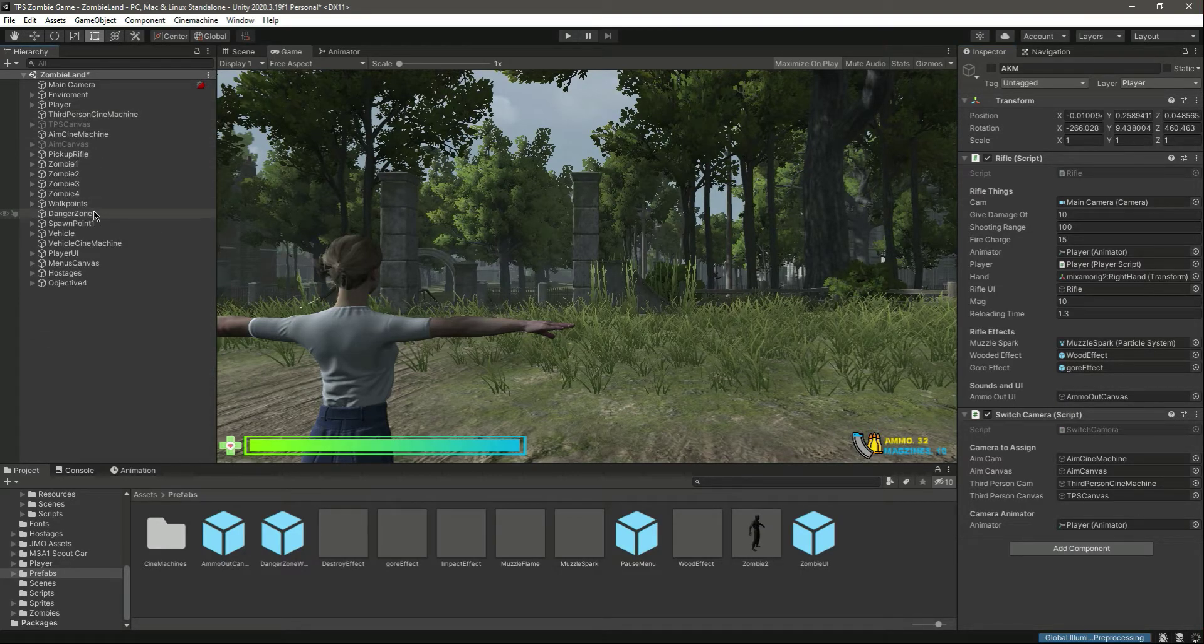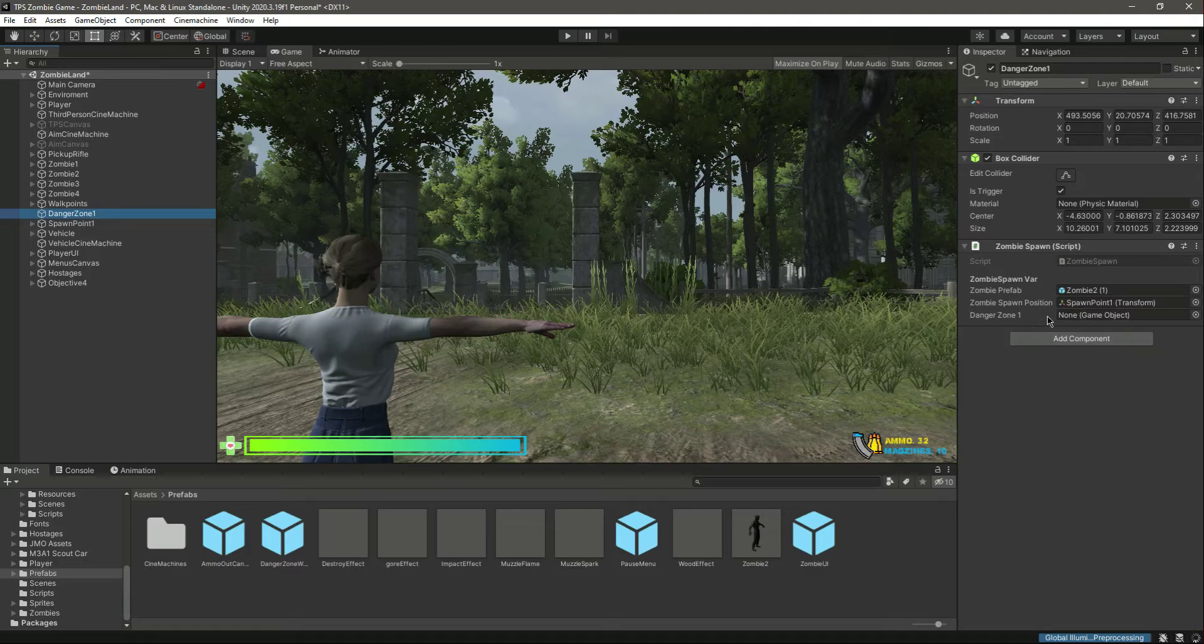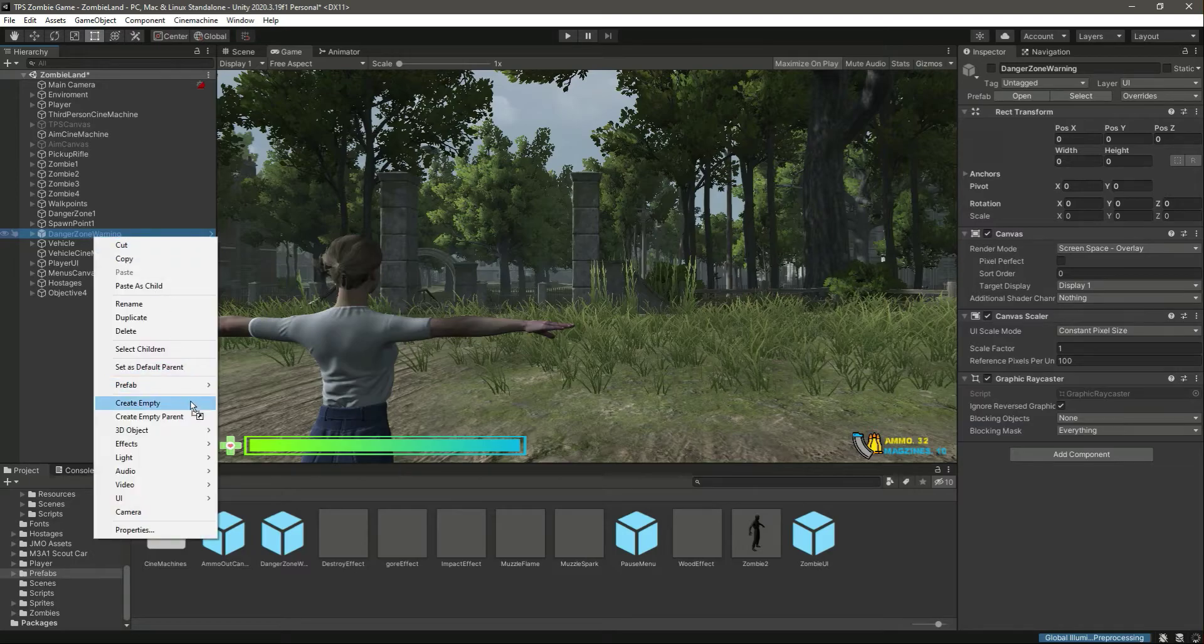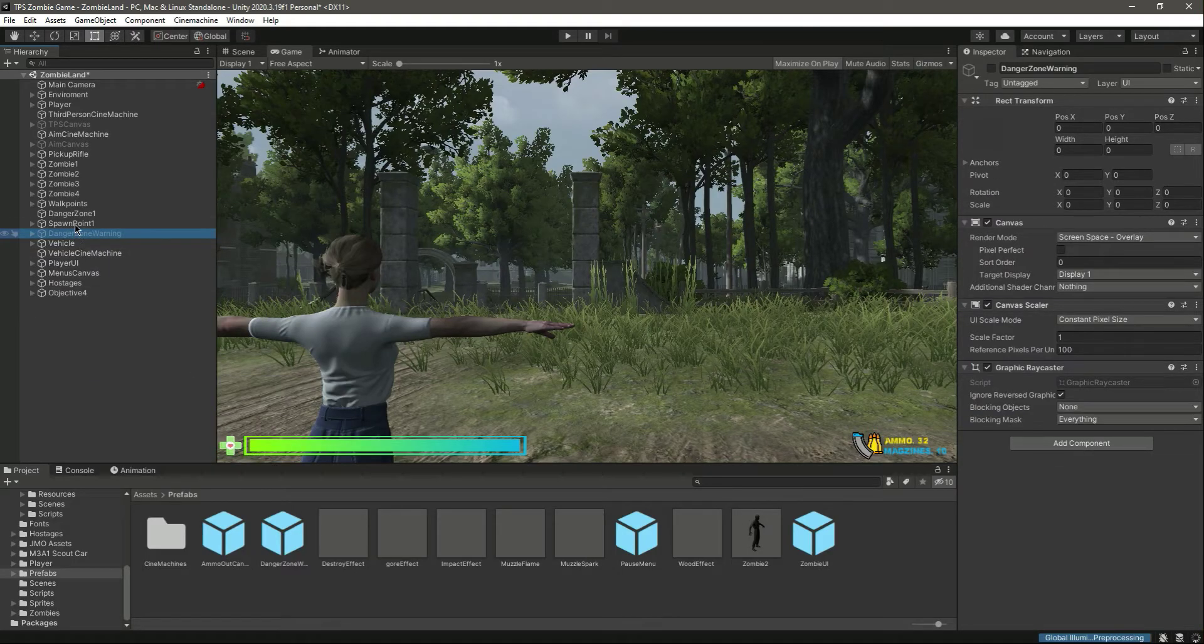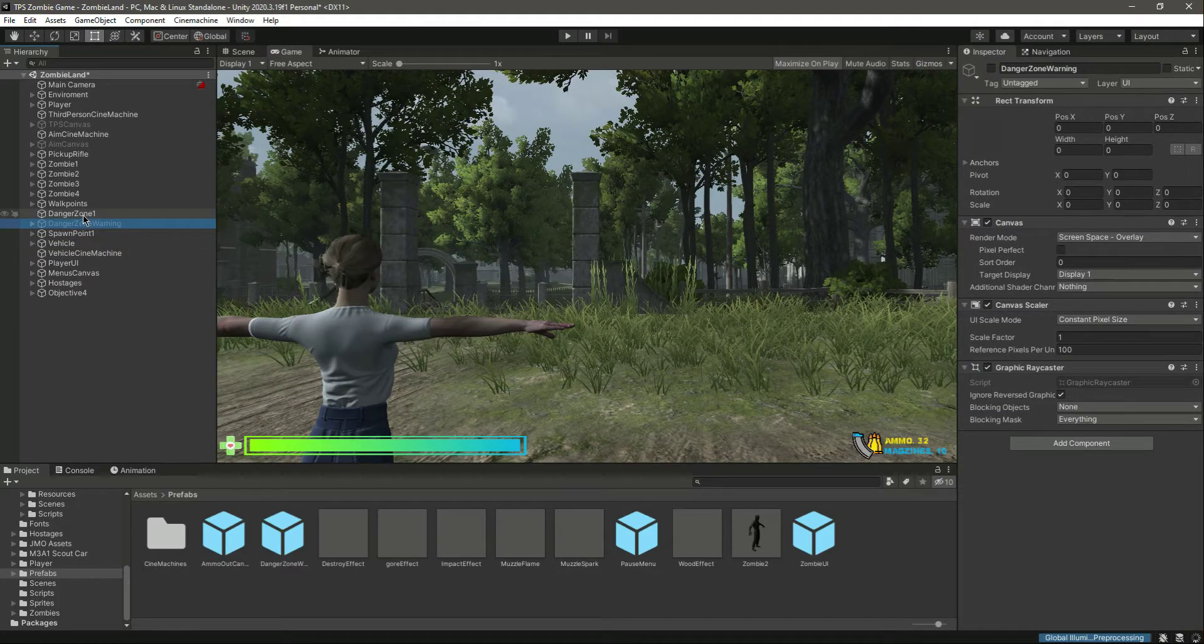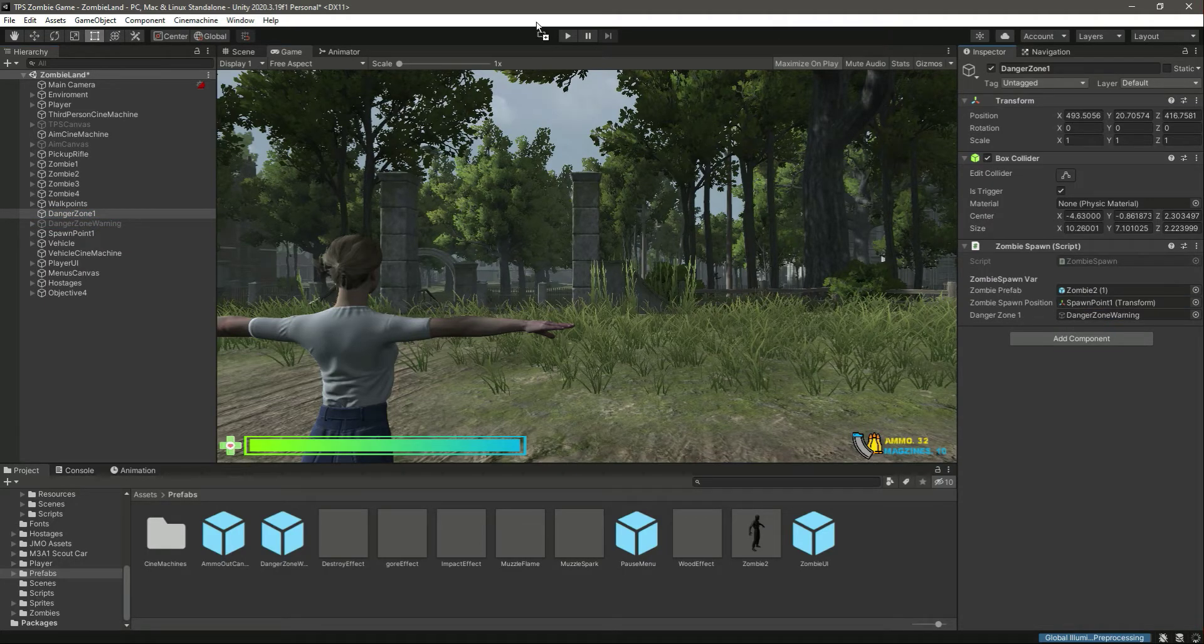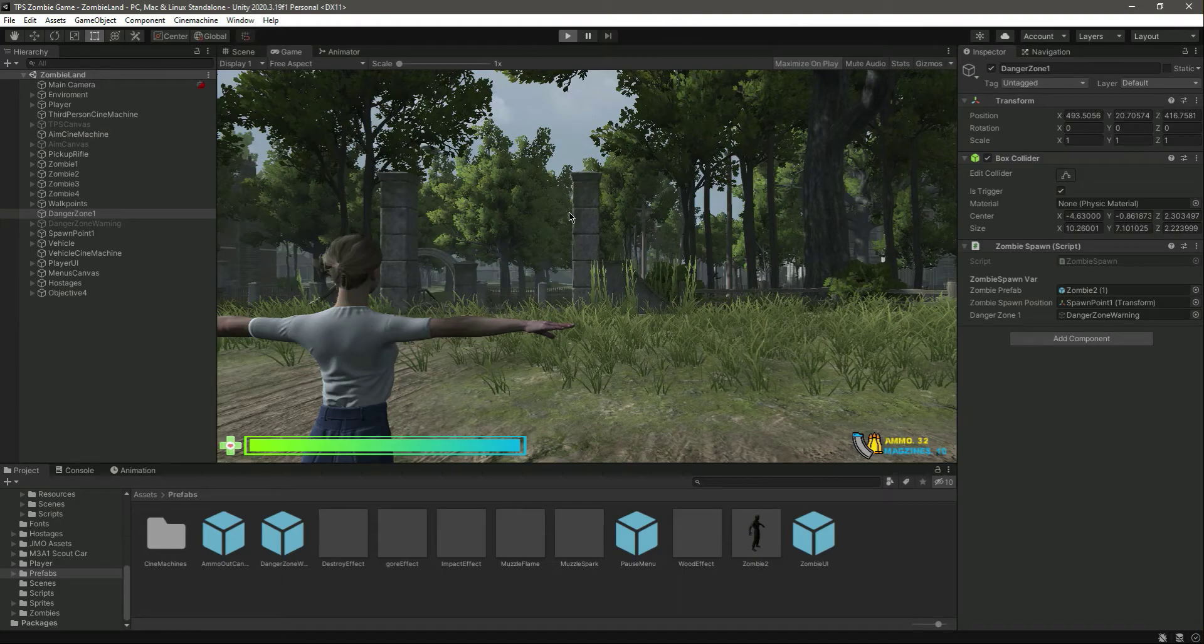Also if we click on danger zone right here it needs the canvas, so let's drag and drop the danger zone canvas there. Click on prefab unpack completely, then drag and drop that one. Now if we play the game.